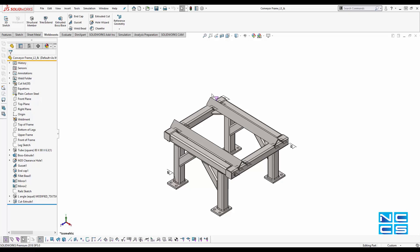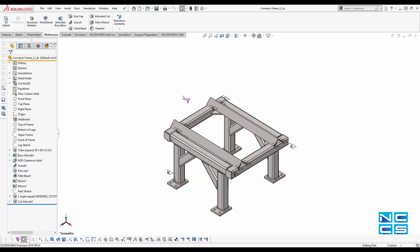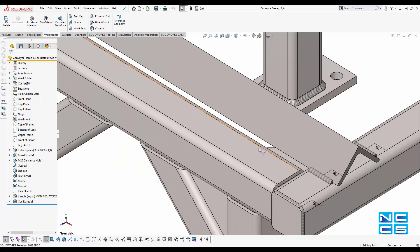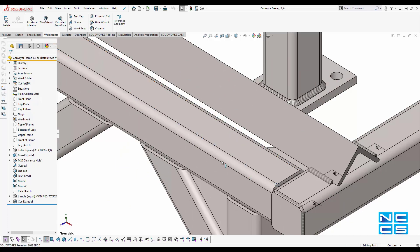For vertices, it's V for vertices. For edges, it's E for edges. As you can see here, only my edges are being selected. I click on the face and nothing happens, but I click on the edges and they're selected.